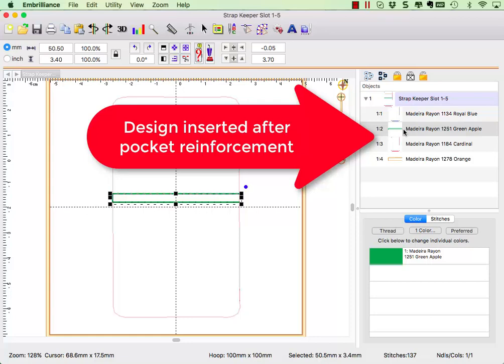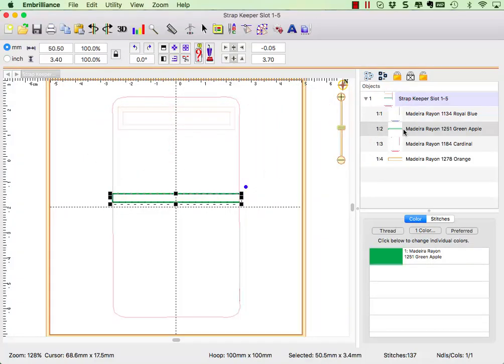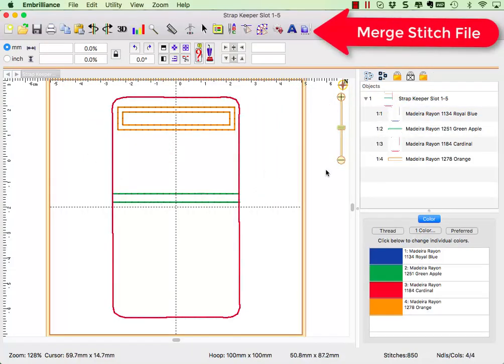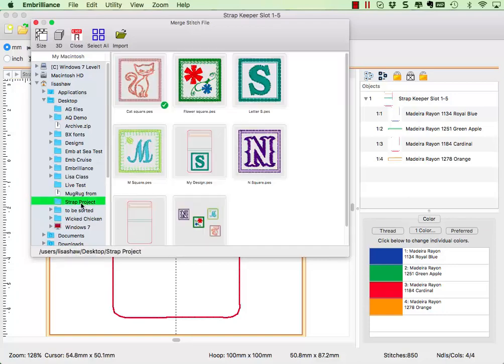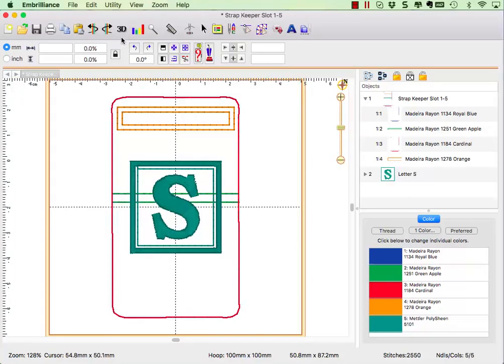Now that I have my stitching order planned and in place, let's merge in the design that we want to add to this project. The merge stitch file is placed at the end of the design in the center of the hoop. We now have two designs listed in our object pane.